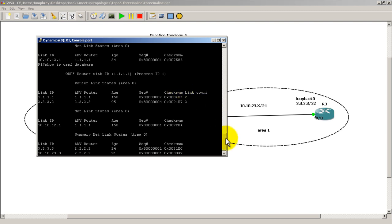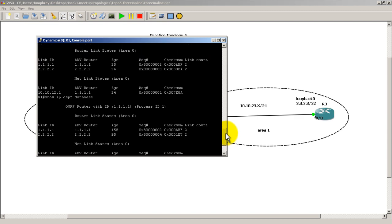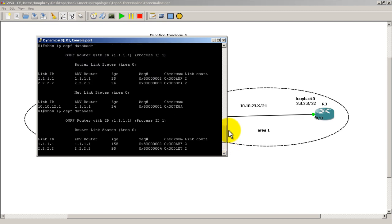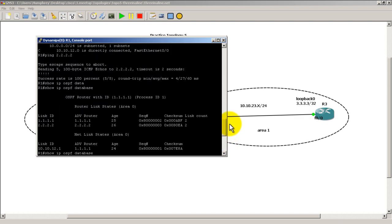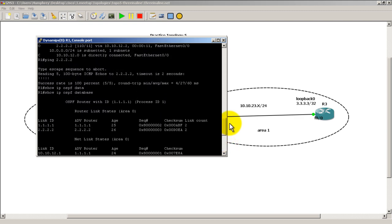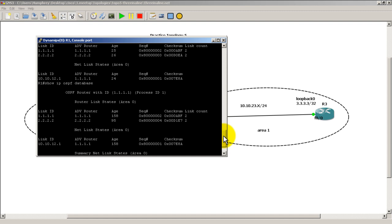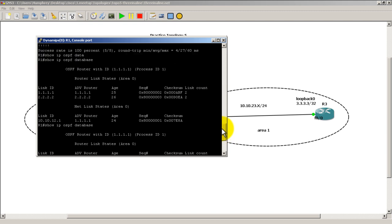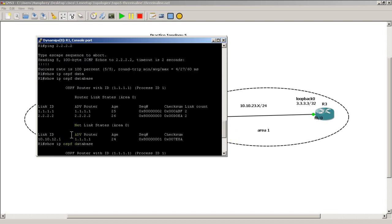So let's see what we have missing here. This was before so we have all 1s all 2s under router link states. Let's go back down here. So under router link states, all 1s all 2s. So that's normal. Network link states, 10.10.12.1 for the new one. We go back up here. 10.10.12.1. So that's the same.